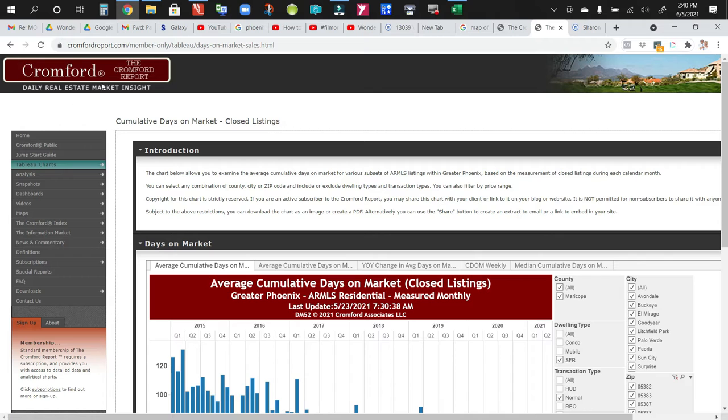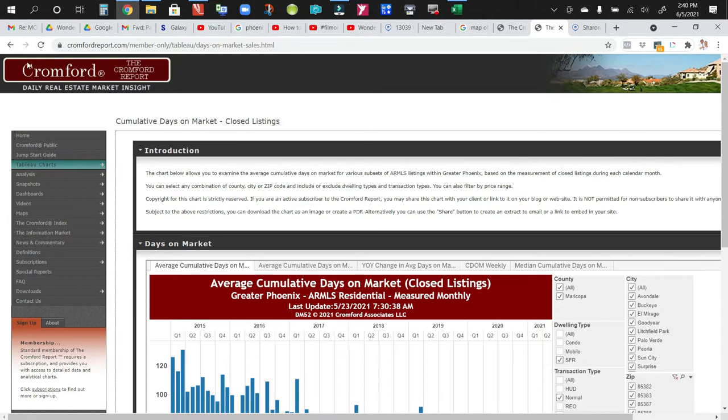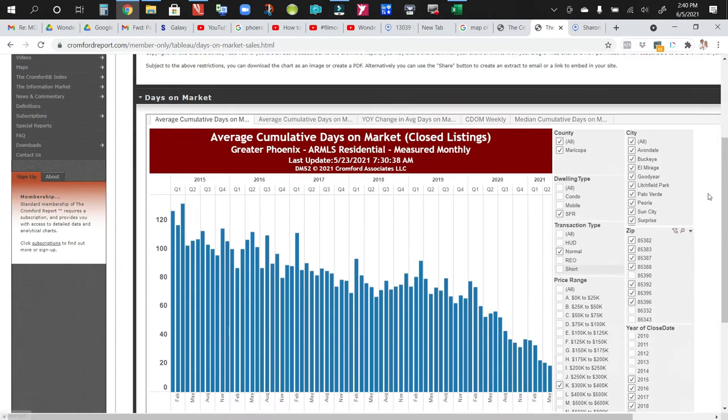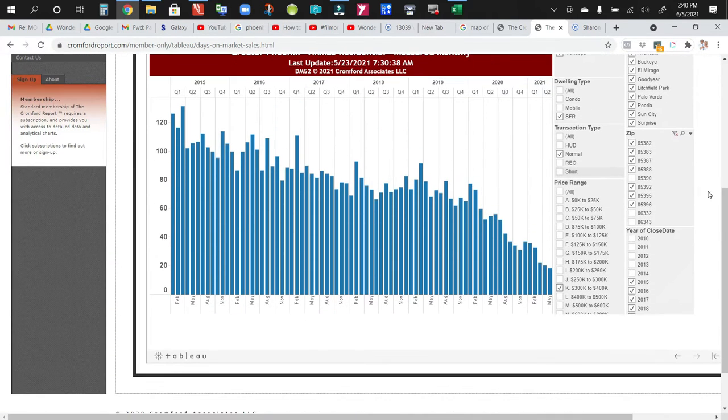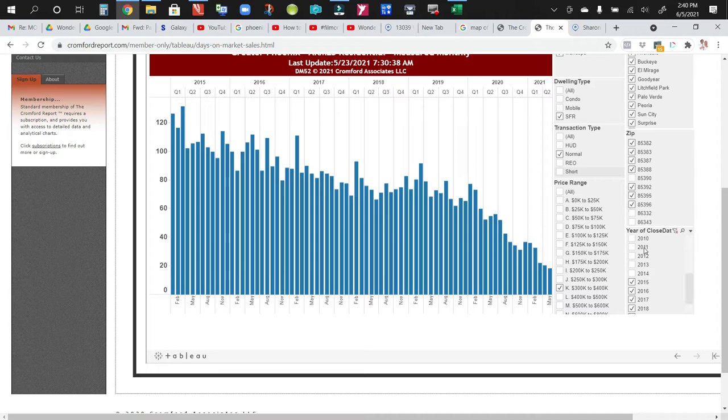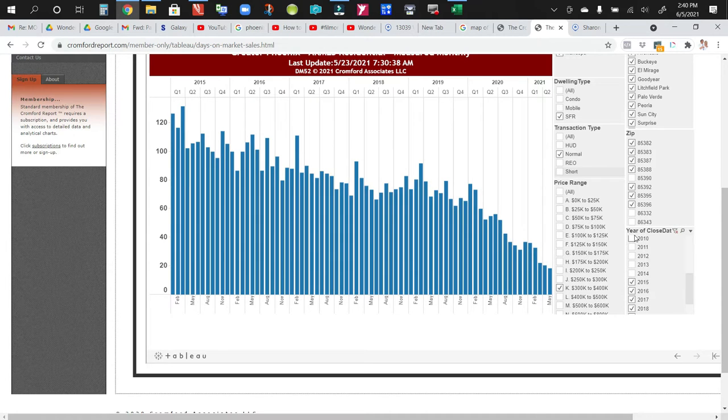This is from the Cromford Report. This is a local data collection company here in the Valley. They only deal specifically with the Phoenix market. And what I did, since Deborah has a search set up for you and she selected these zip codes, I went ahead for illustration purposes and put all this information together based on those areas.